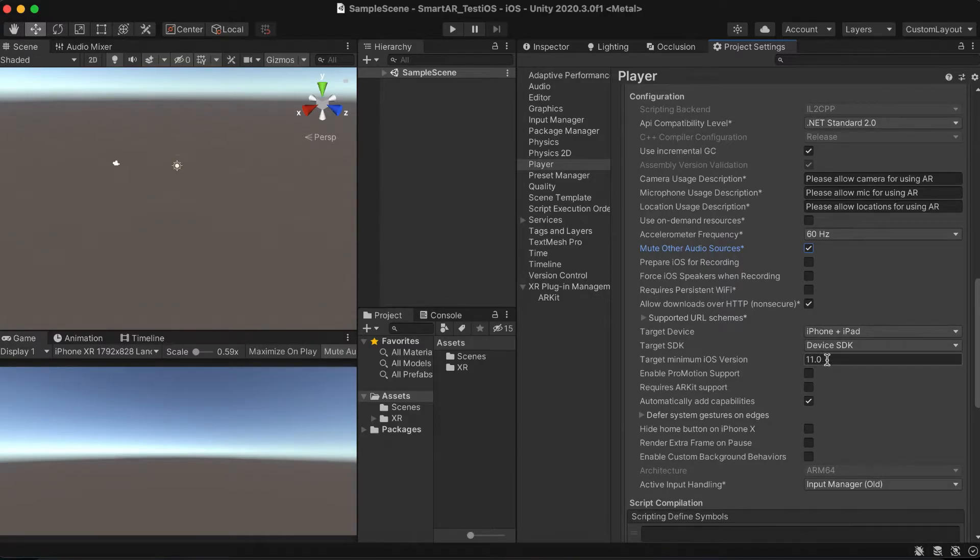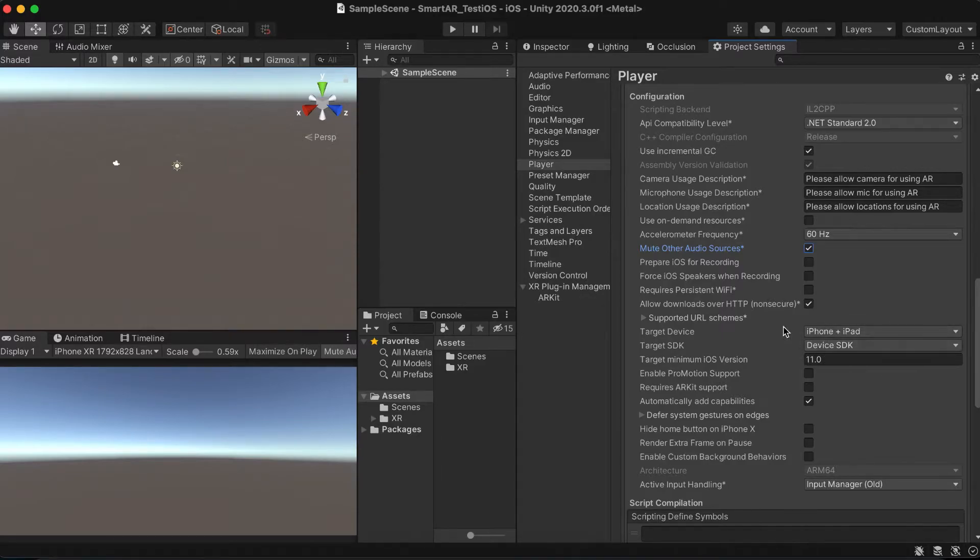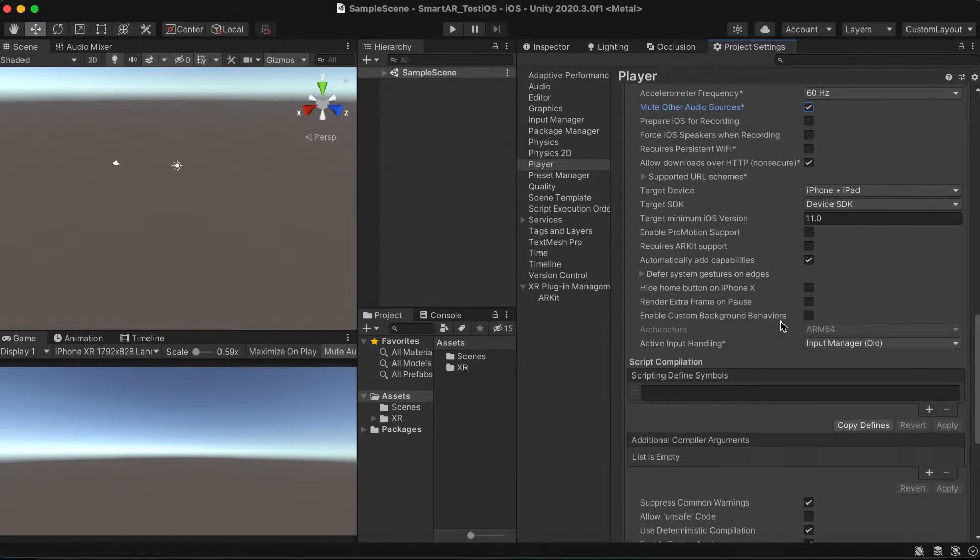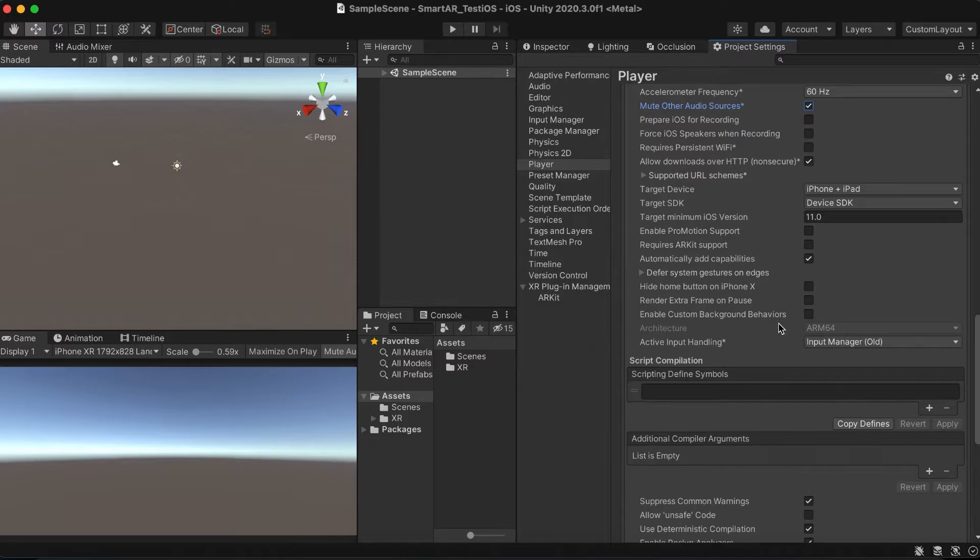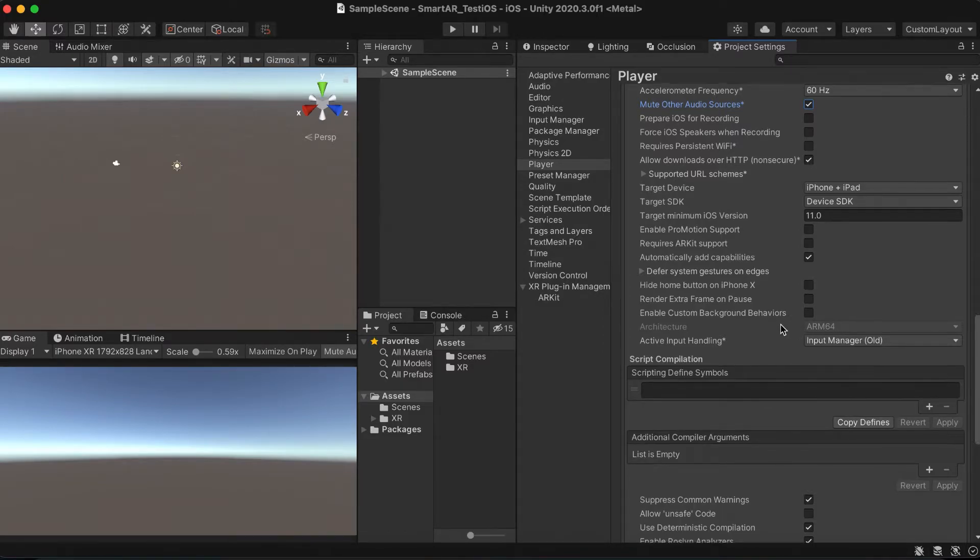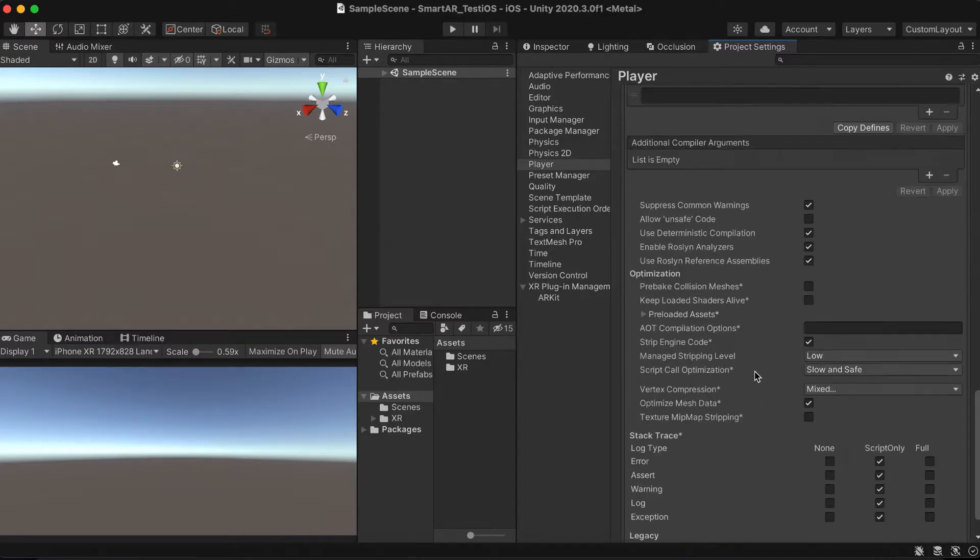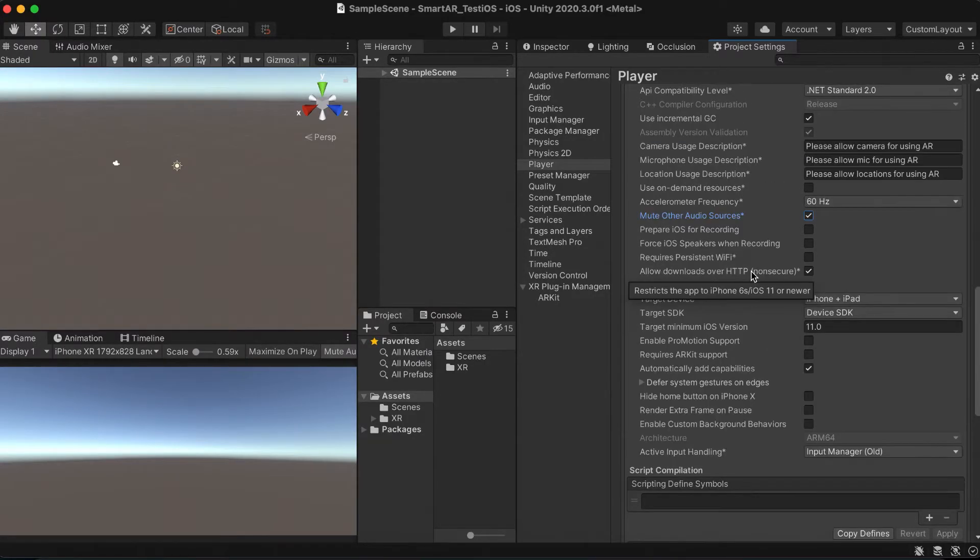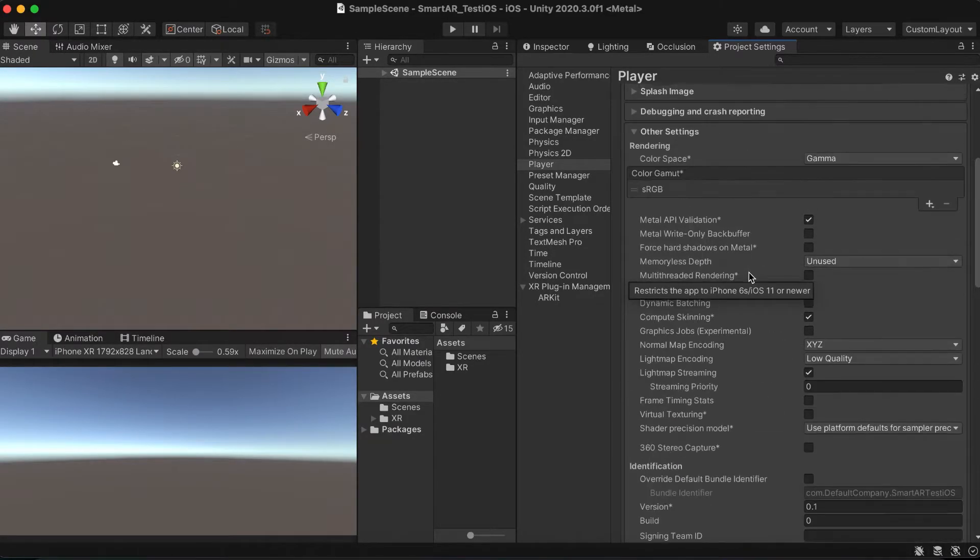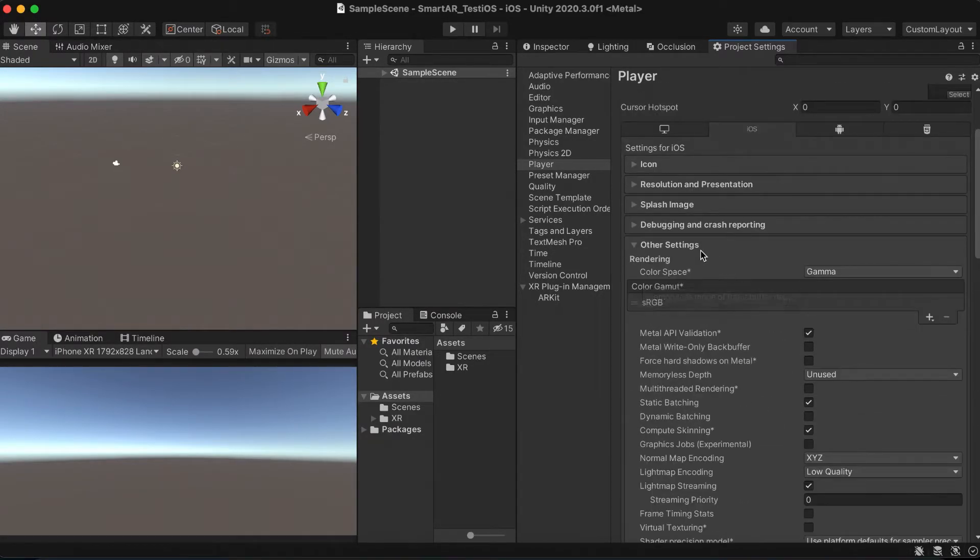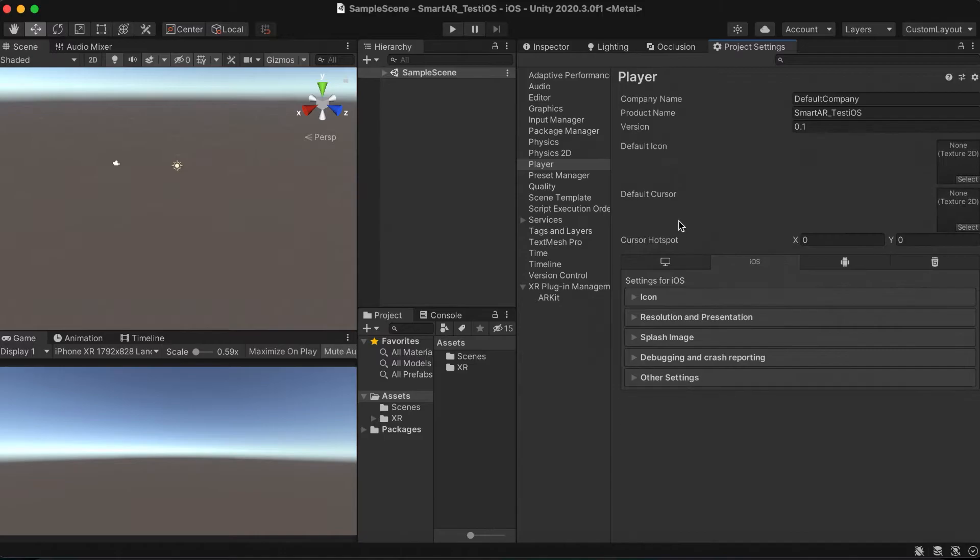Also, keep in mind that the minimum iOS version is 11. And as you can see, there is a single architecture that I mentioned earlier. Other architectures are not available. And that's all, well done! Now your app is ready for AR in Unity with AR Foundation.